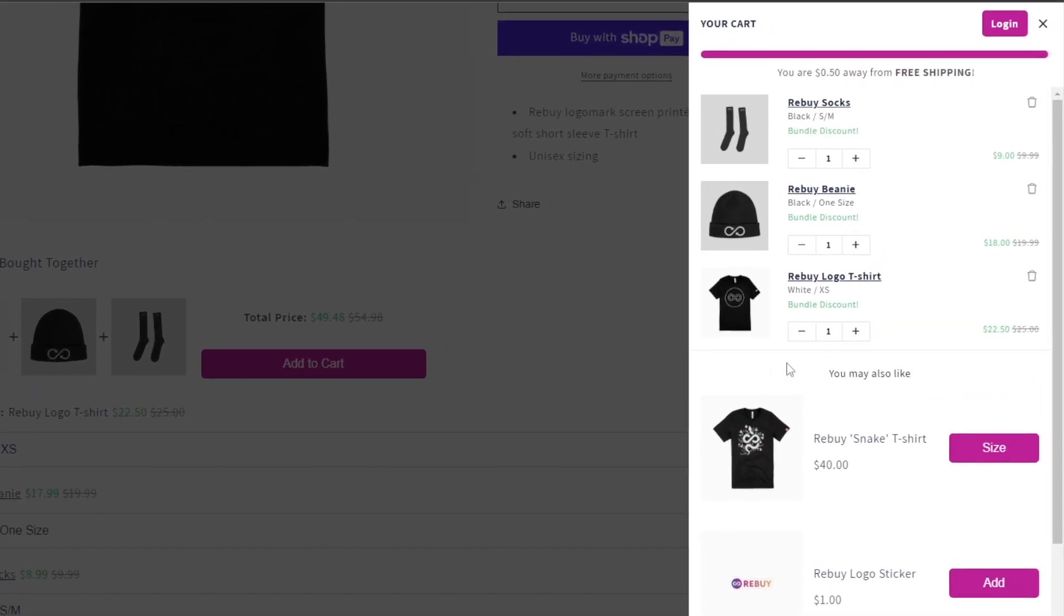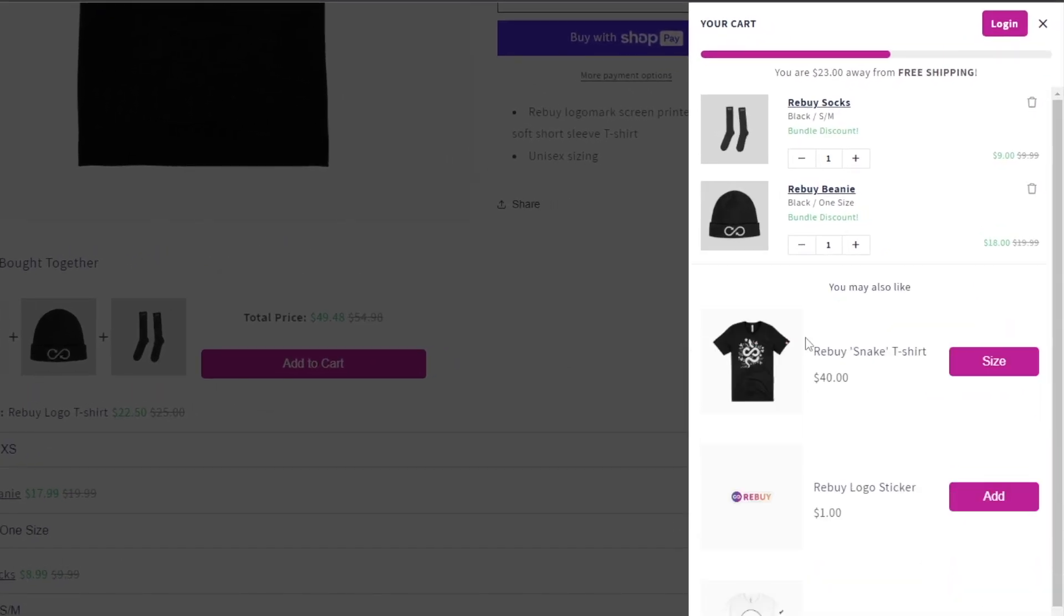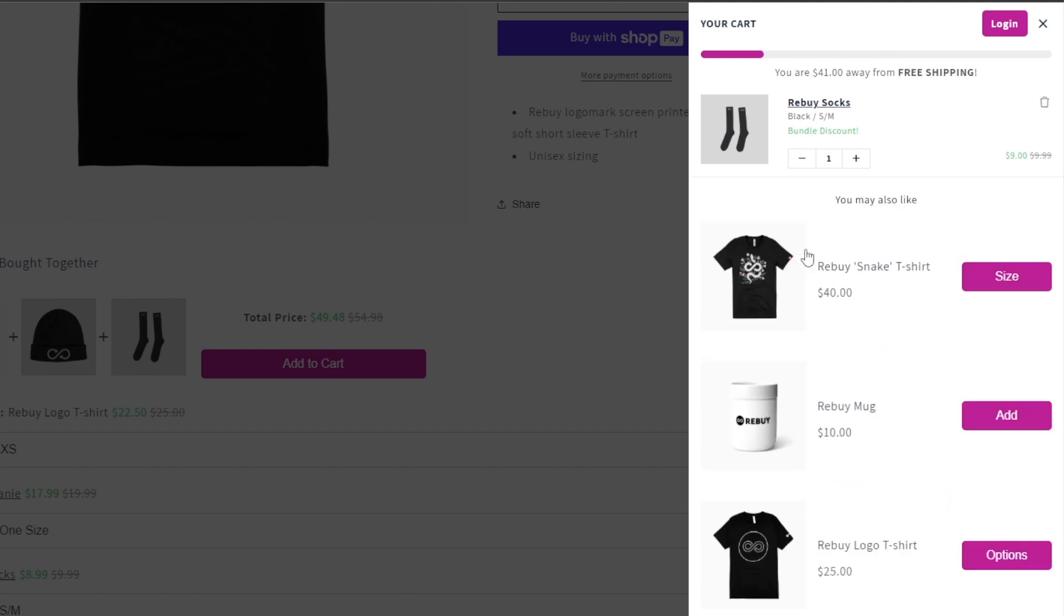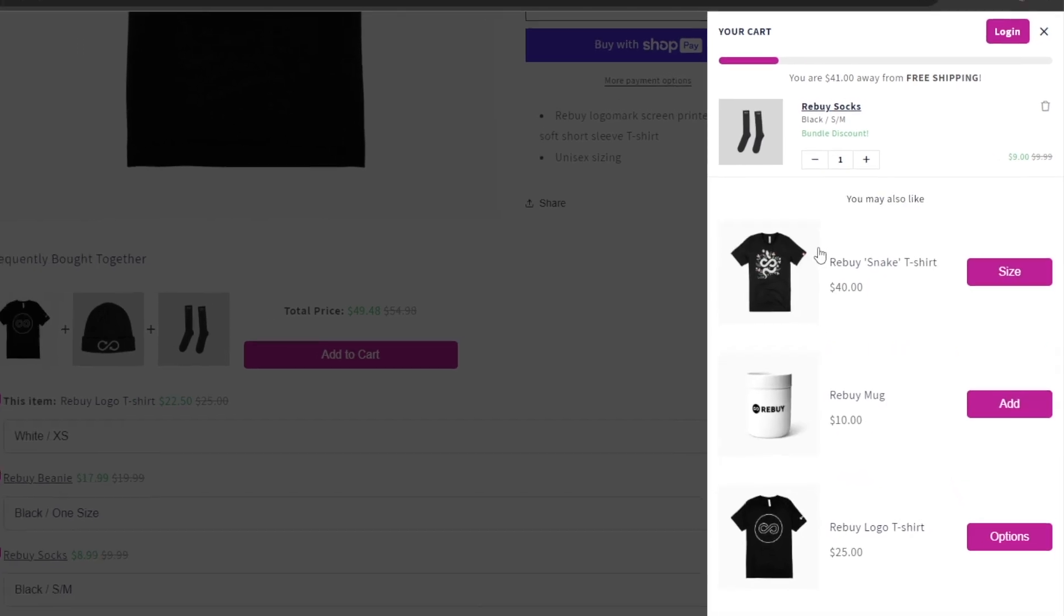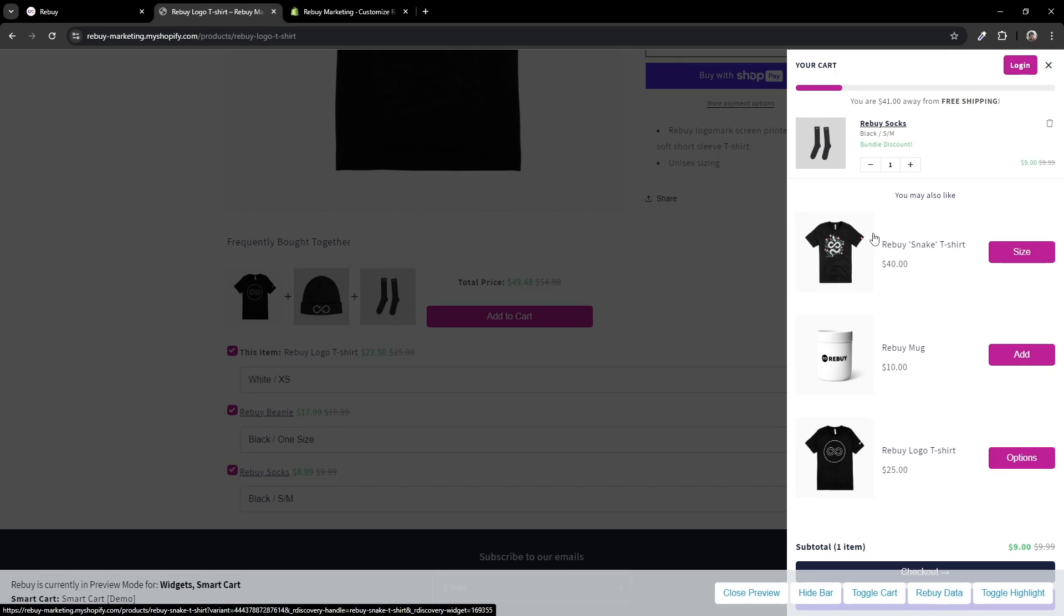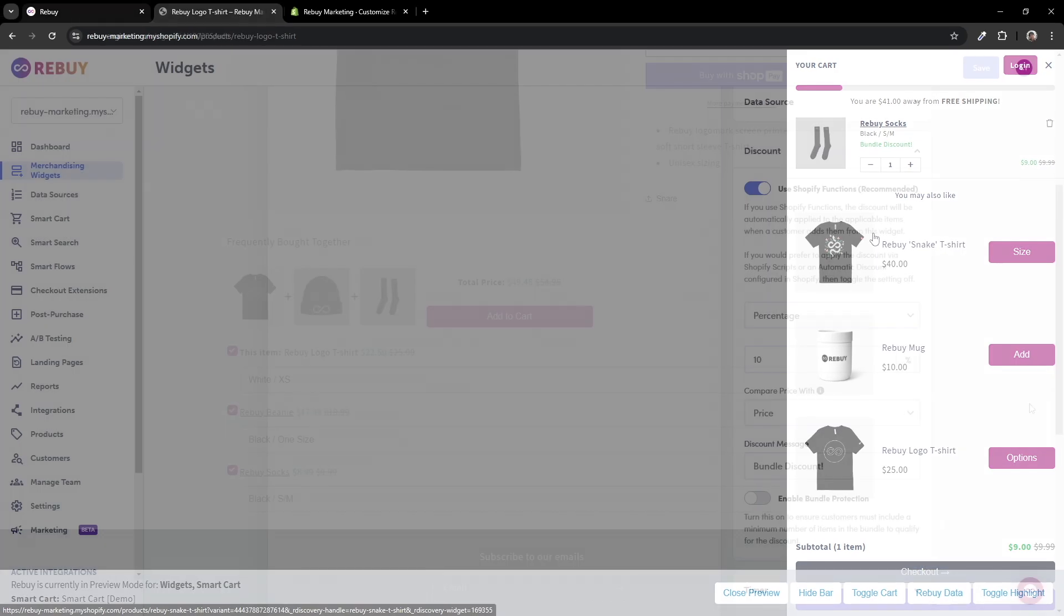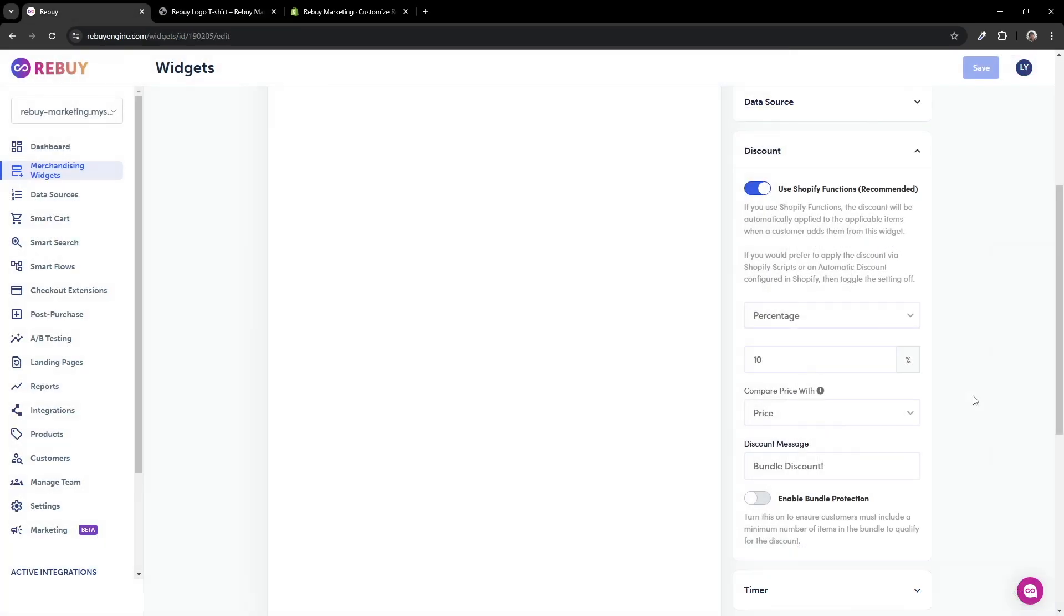Now, let's say a customer were to remove some products from the bundle. In this case, the other bundle products and the discounts will remain. If you are looking to ensure the discount does not apply in these instances, then let's jump back to our widget settings.